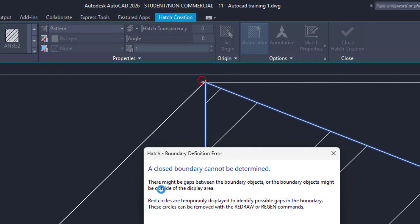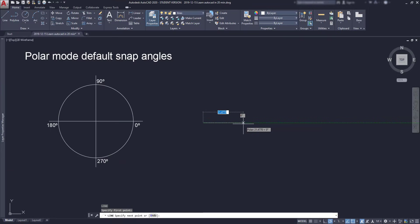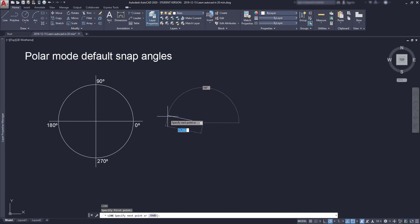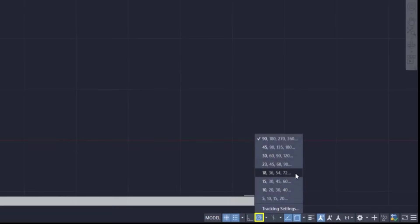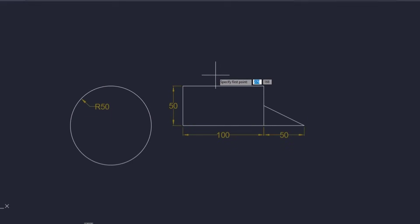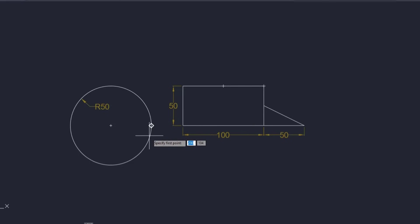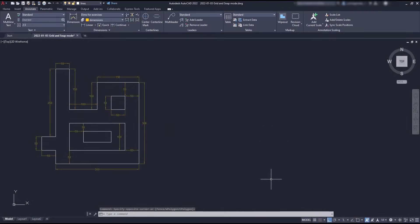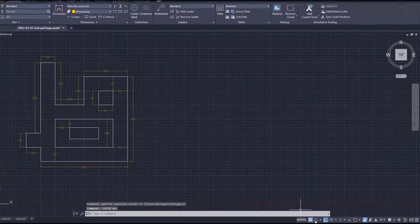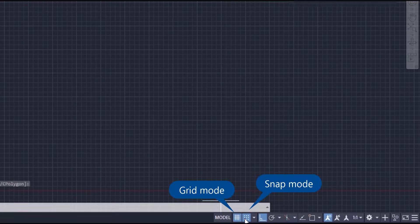We will cover the following topics: How to use the polar tracking and ortho mode to draw accurate horizontal, vertical or lines set to specific angles. How to use the object snap to snap points in objects and their different modes. And finally we will learn how to draw with the grid and snap technique.